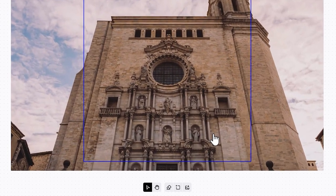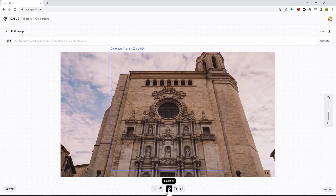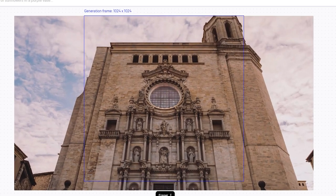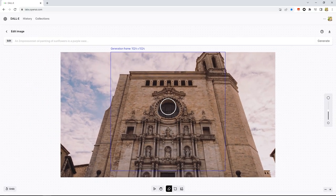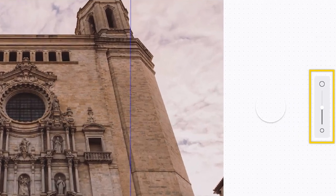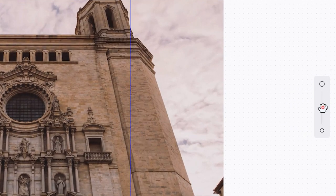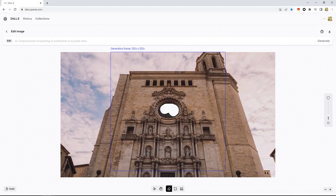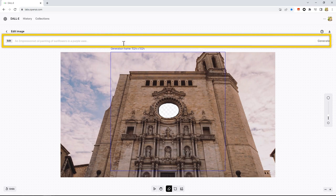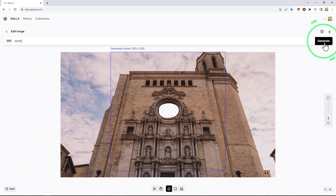Use the eraser tool in the toolbar below to erase the stuff that we want to replace. For example, here we can erase the window. We can resize the eraser on the right side. Now, we can enter some text here. For example, here I enter Earth. Click on Generate.